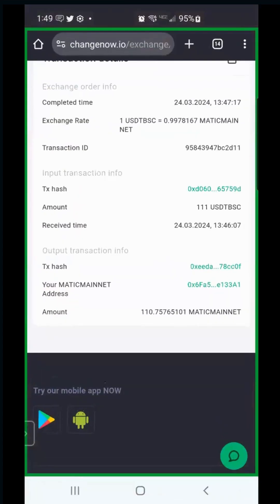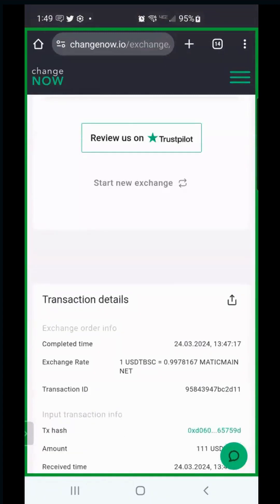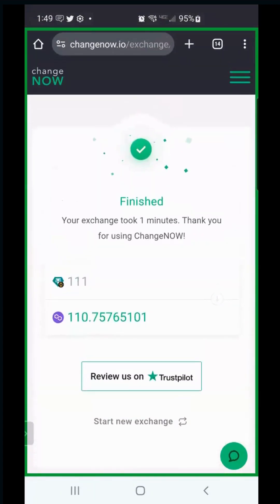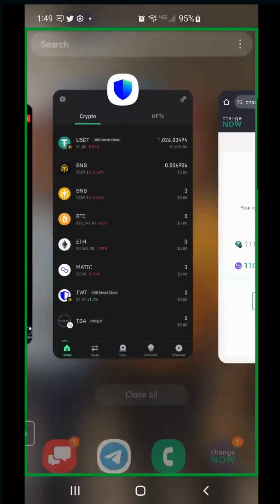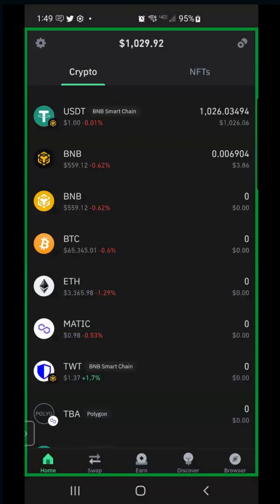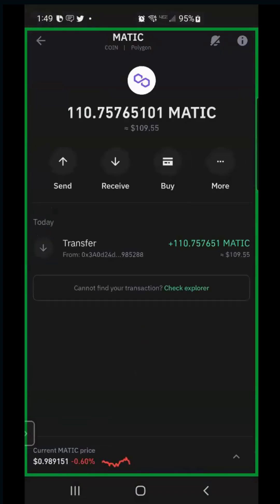Let's go back to ChangeNow and check - it's already done! It finished in just one minute. Go back to Trust Wallet, tap on MATIC, and you'll see the balance is there: 109.55 MATIC. The total conversion cost was only about 45 cents.